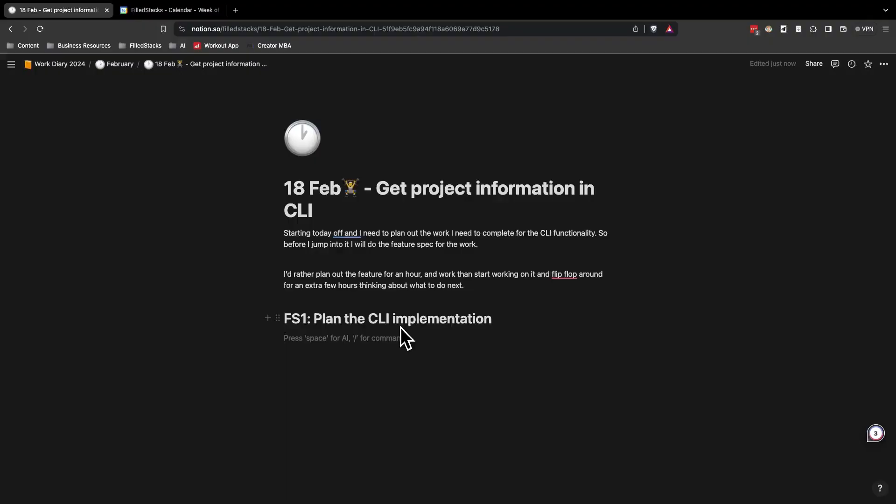What I usually do before I write any code is I create what's called a feature spec. I work in focus prints which is short bursts of complete focus on a singular task. Each focus print should have a single goal that can be achieved within two hours and so the first focus print will be to plan out what I need to do to complete the CLI implementation for test suites.